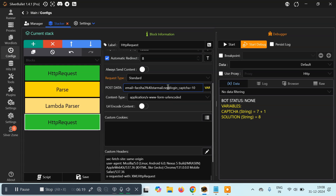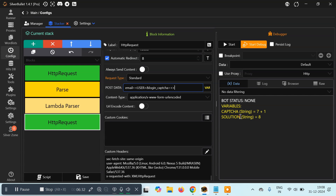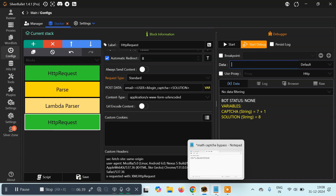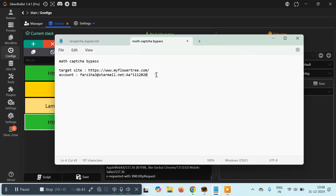Here we need to replace the original email with our user variable, and here we need to pass the solution — our solution is stored in the 'solution' variable, so we'll pass that here. Then let's copy the email ID and password and paste them in.